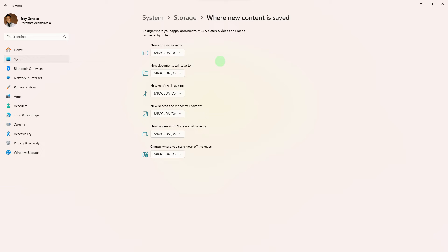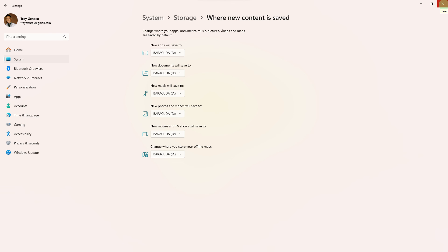Once you've selected the new default drive for apps and content, you can close the Settings app. This will change the default storage location for new apps and content on your Windows 11 system. Keep in mind that existing apps and data on other drives will remain unchanged — this setting only affects new installations and content.